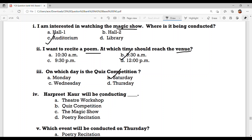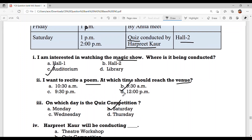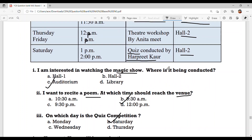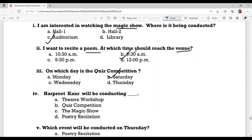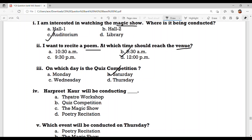Question number 4: What will Harpreet Kaur be conducting? Look at the chart where Harpreet Kaur's name appears — she will be conducting the quiz competition. Option B: quiz competition.